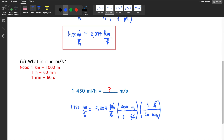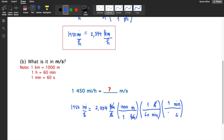Next, we convert minutes to seconds by adding another parenthesis. We write minutes in the numerator to cancel out the minutes in the denominator, and seconds in the denominator. In one minute there are 60 seconds, so we can now cancel out the minutes.